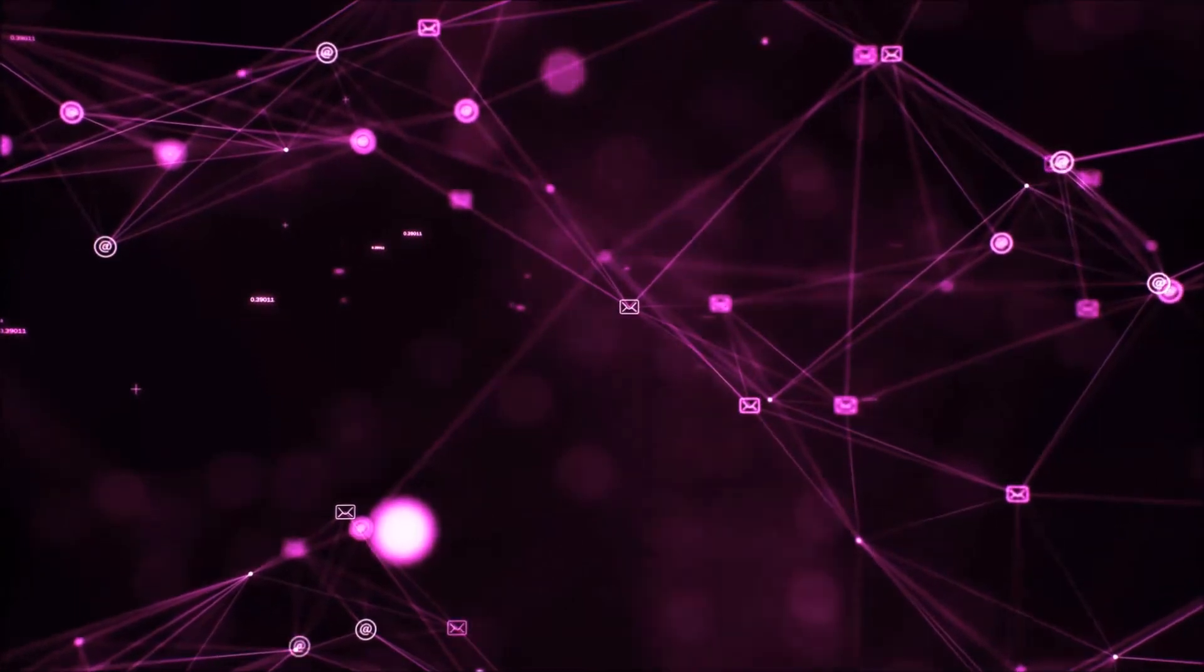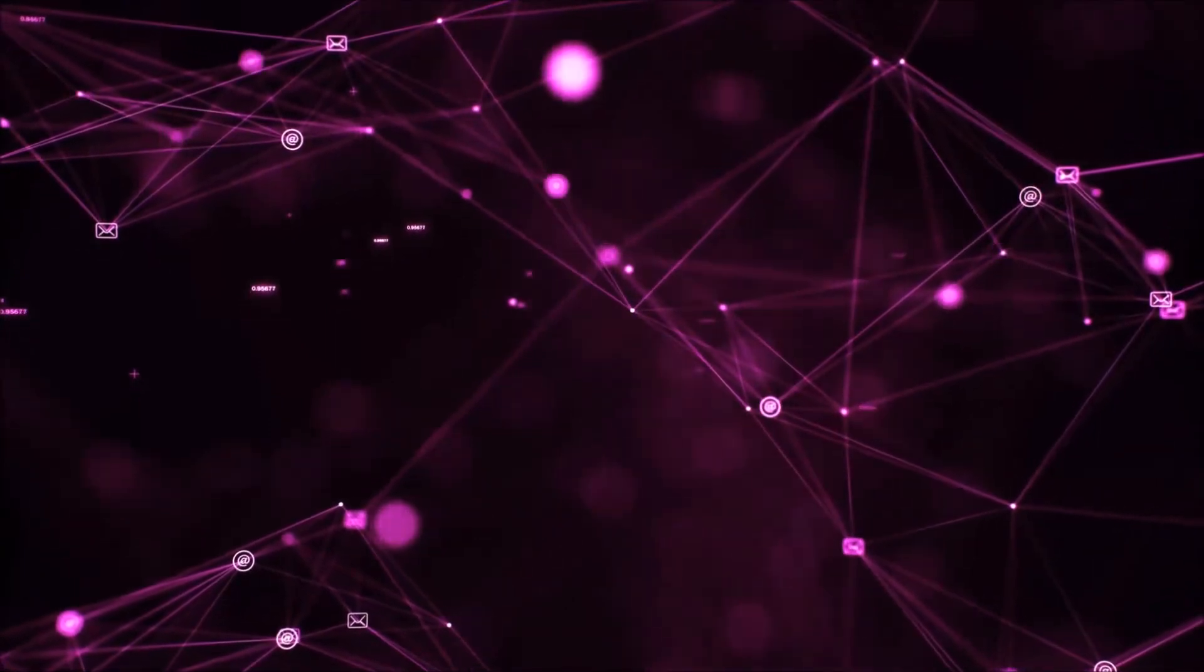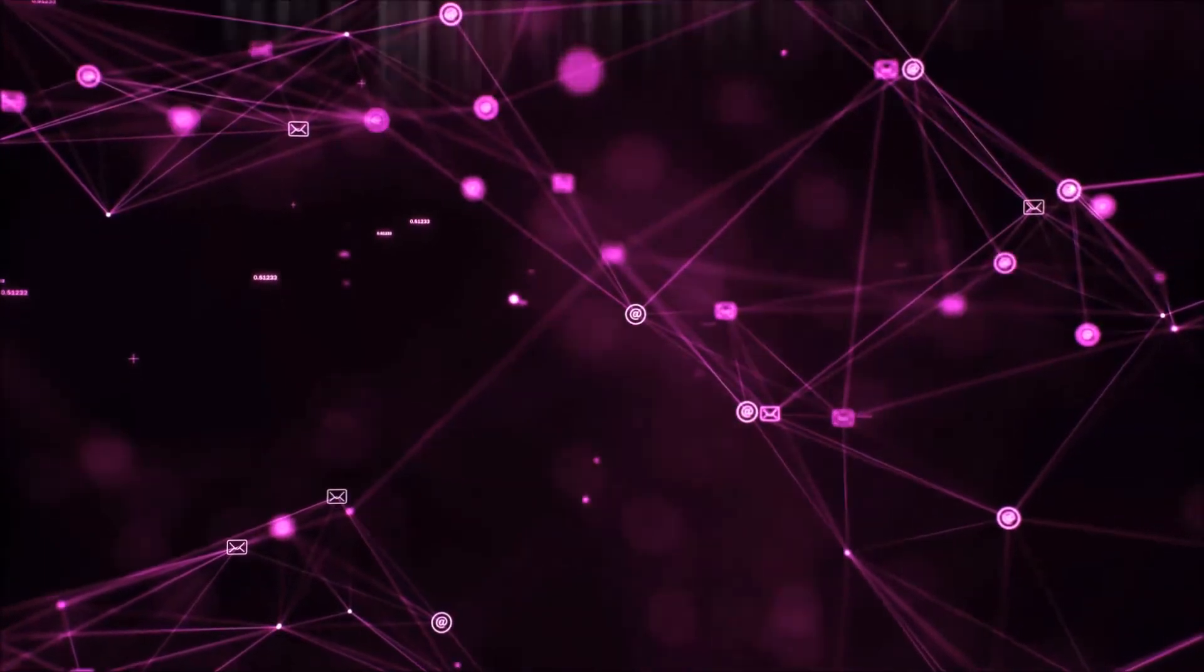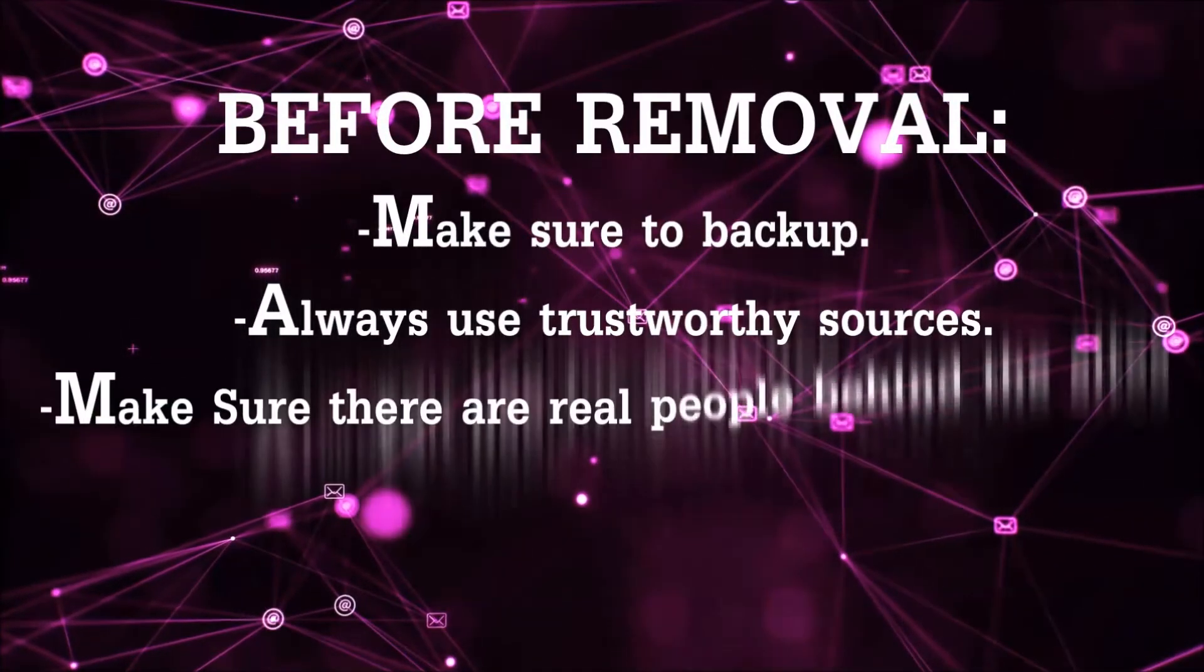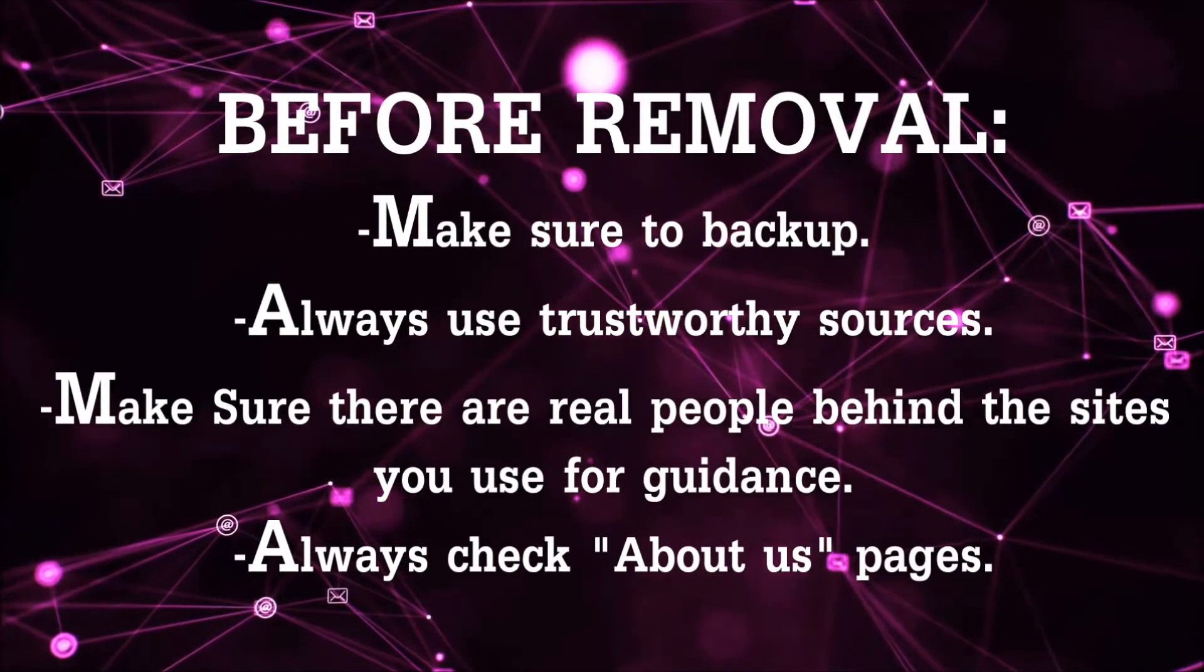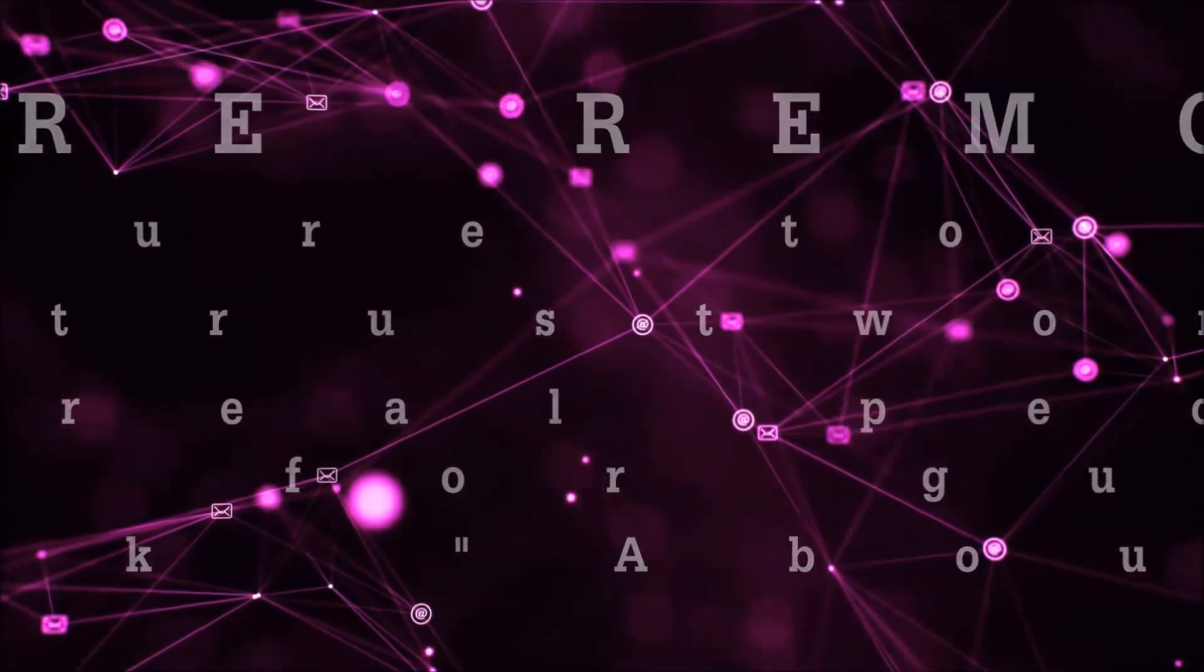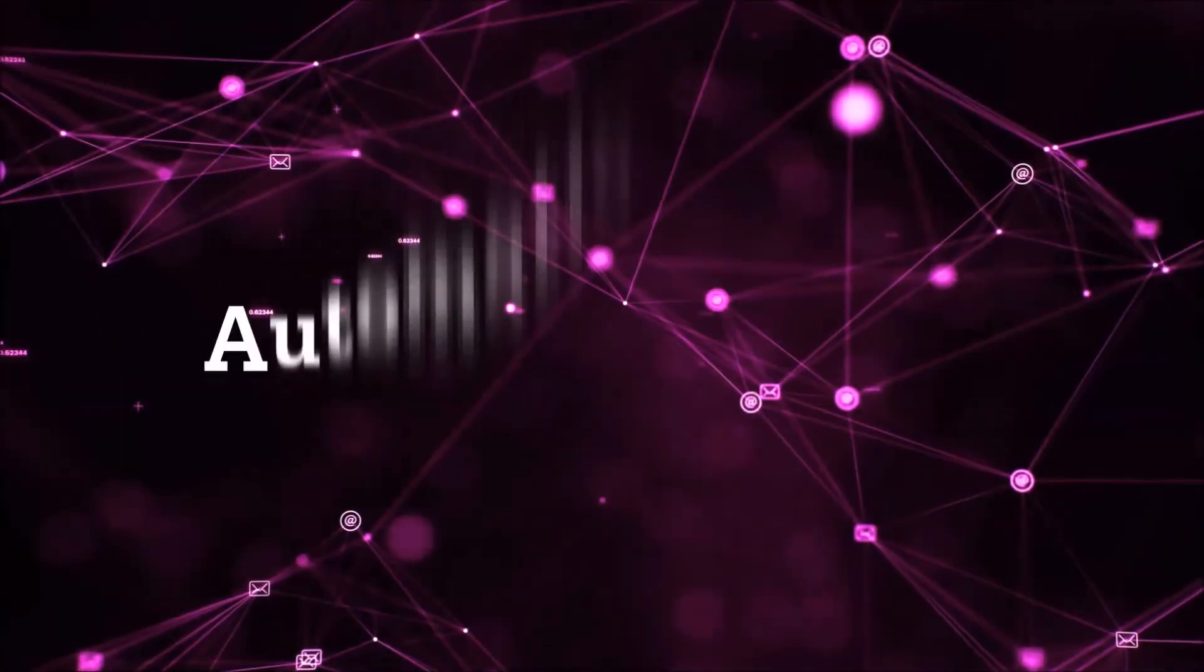Before we start with the video steps, you're going to have to always follow guidance from a site or YouTube channel that is legitimate. Always make sure to back up your files, use trustworthy sources, and check if these are real people behind these removal guides. So let's get on with the removal.